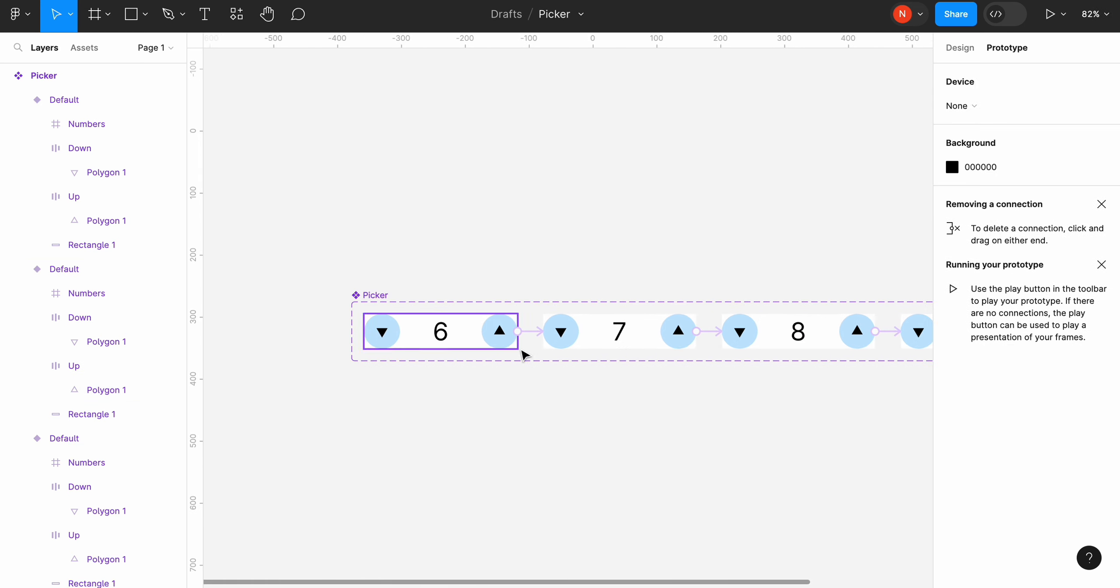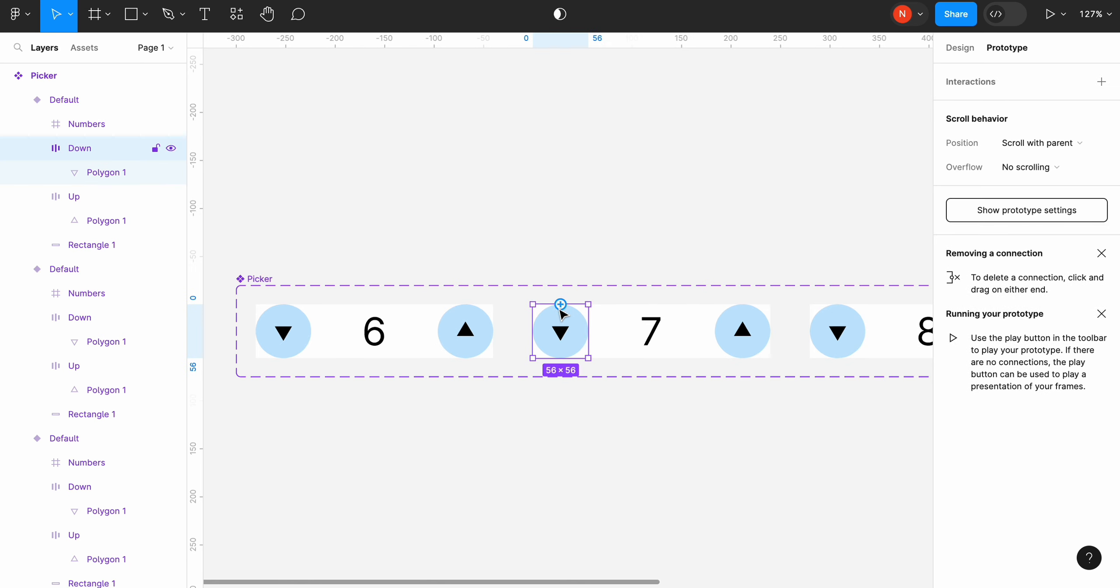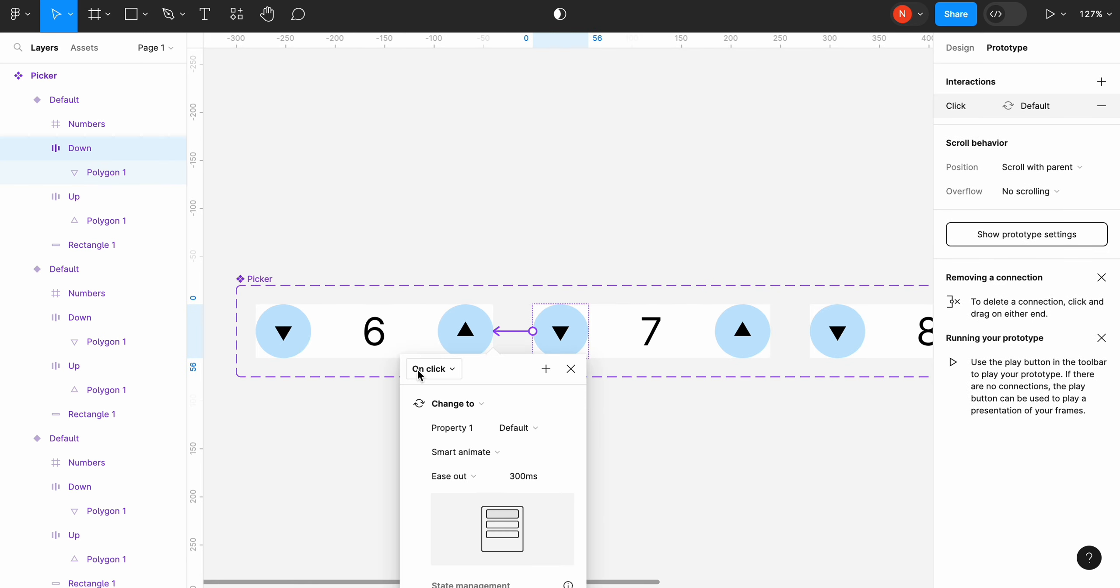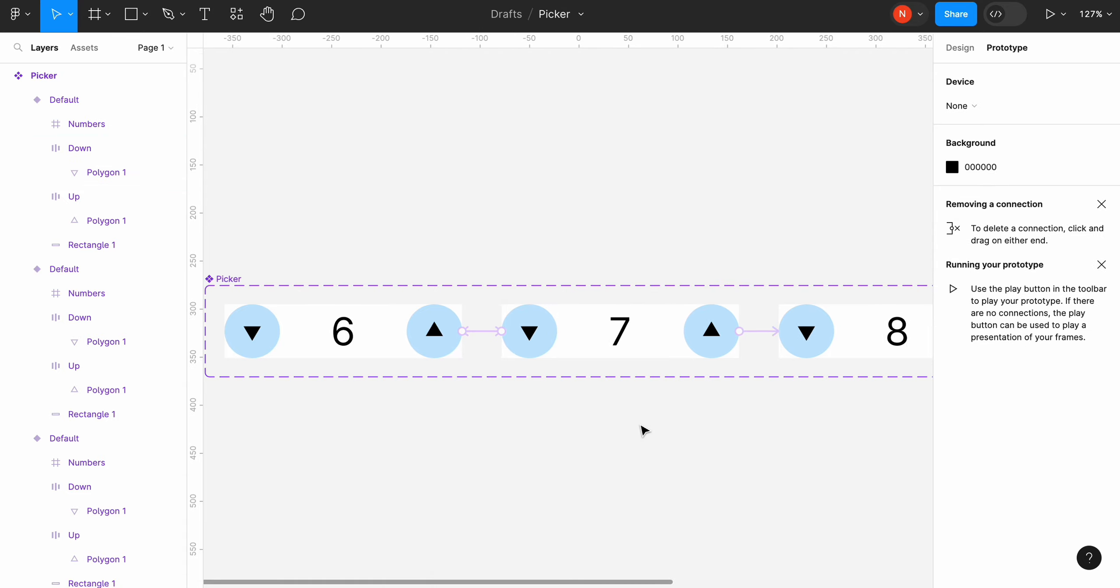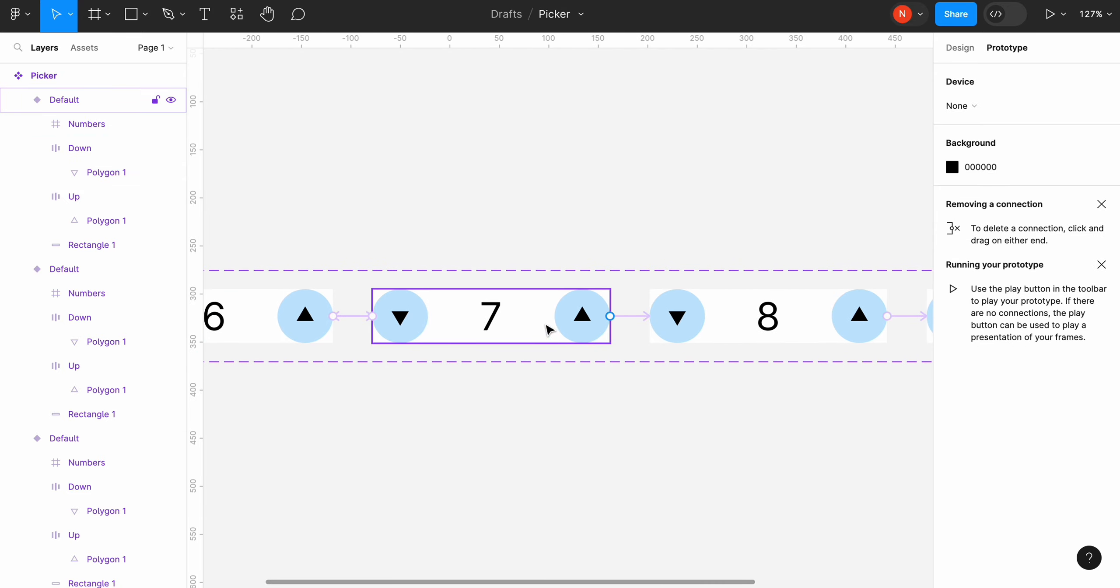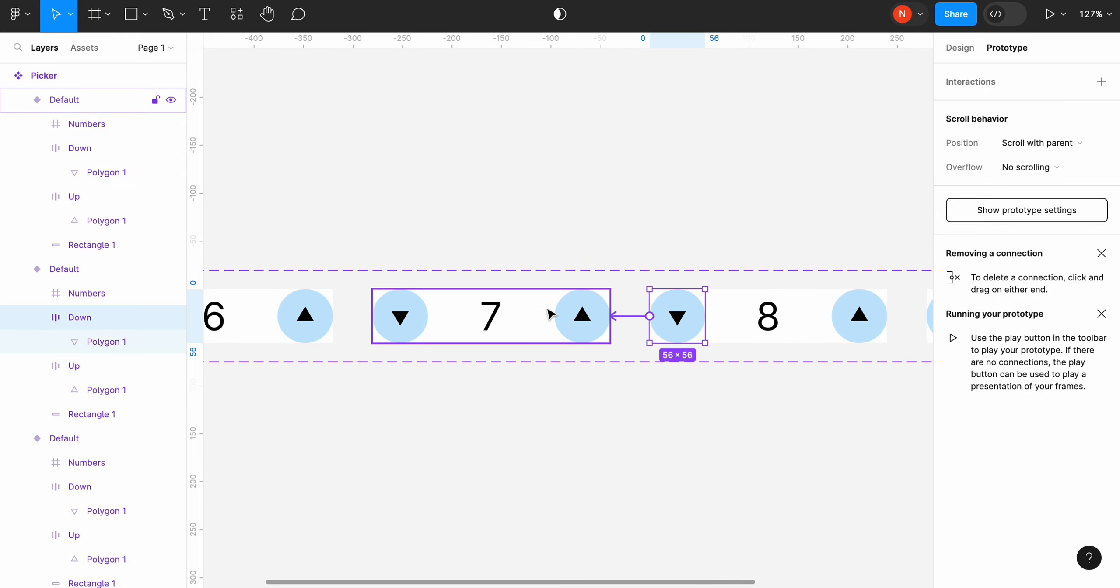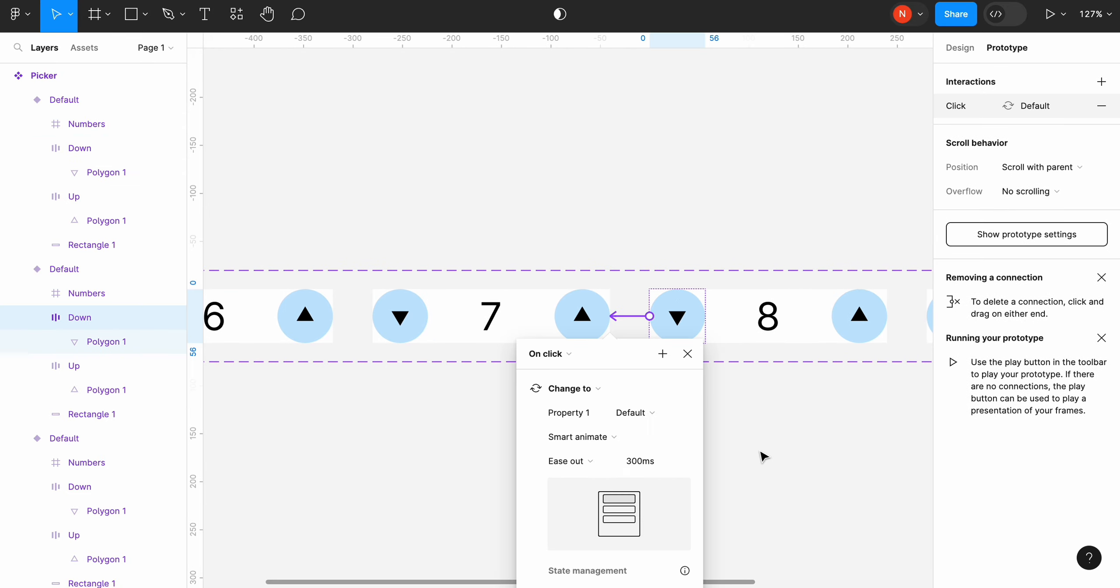Now we need to complete the same operation but for the down control. When the user clicks down, we want to move to the previous version. Make sure you select a control when creating a transition, not the whole frame.